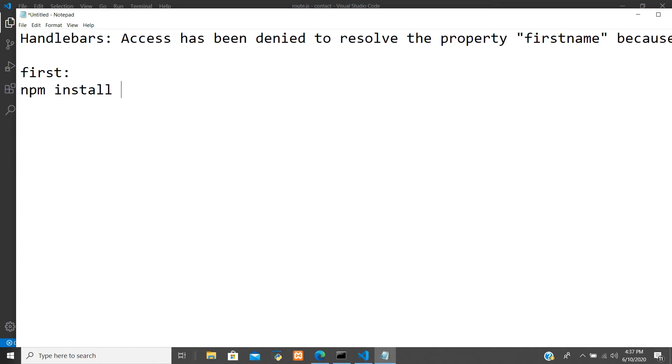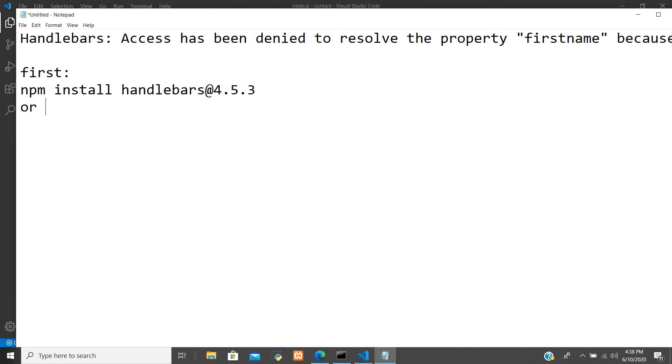Actually this has happened due to the version. You can do that npm install handlebars at the rate version 4.5.3. Or next thing is that you can put that .lean() open close bracket after the end